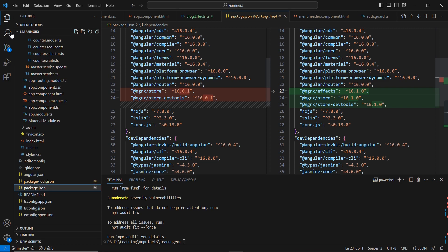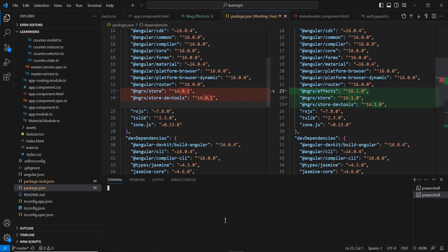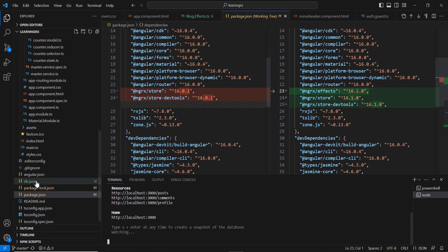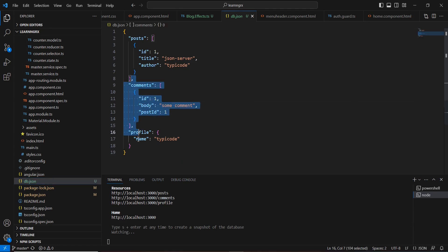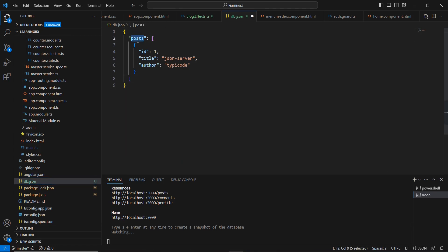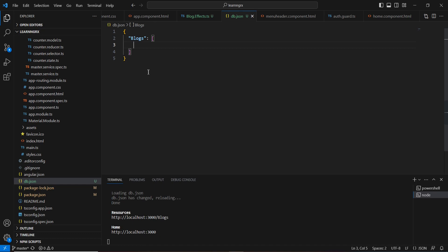Next we need an API. I'm going to use the JSON server as our API, so let me start it first. I already have the JSON server package installed globally, so no need to install again. I execute the command to run the JSON server. The data file is created, and I'll keep a blogs section.